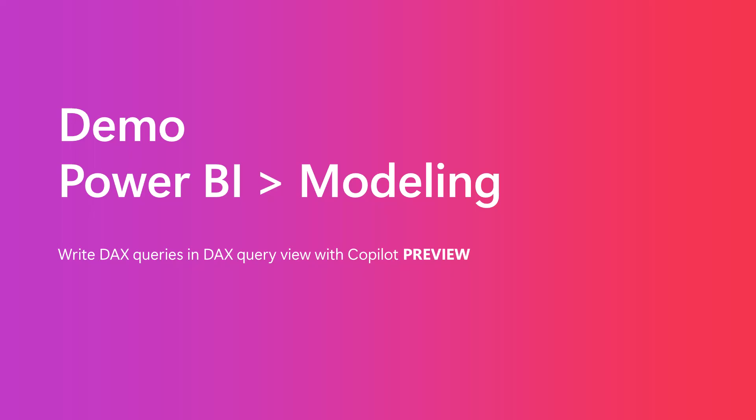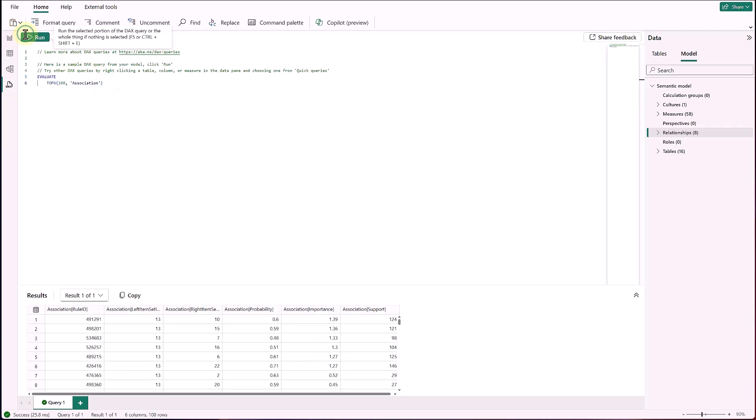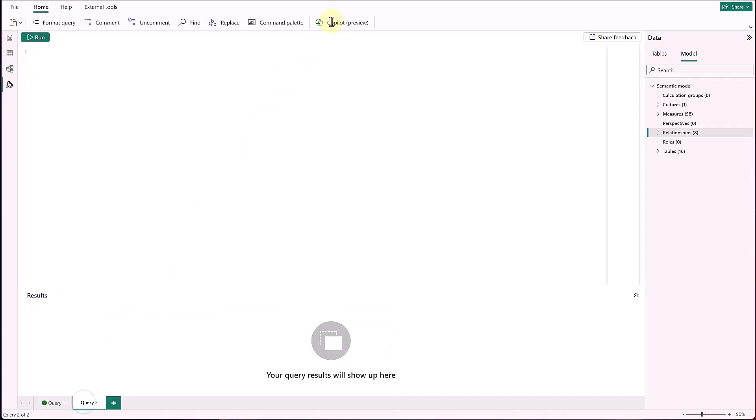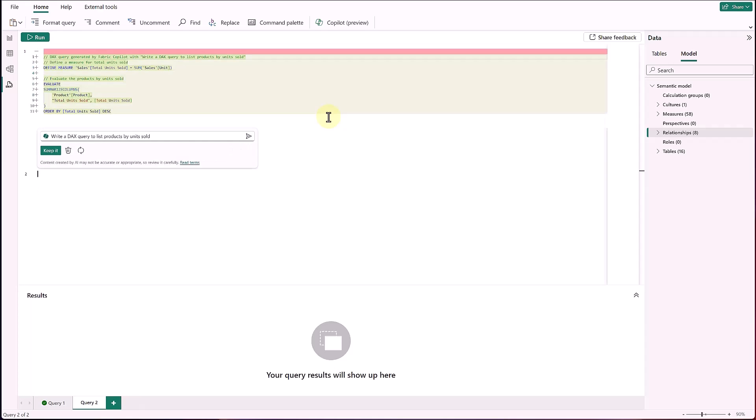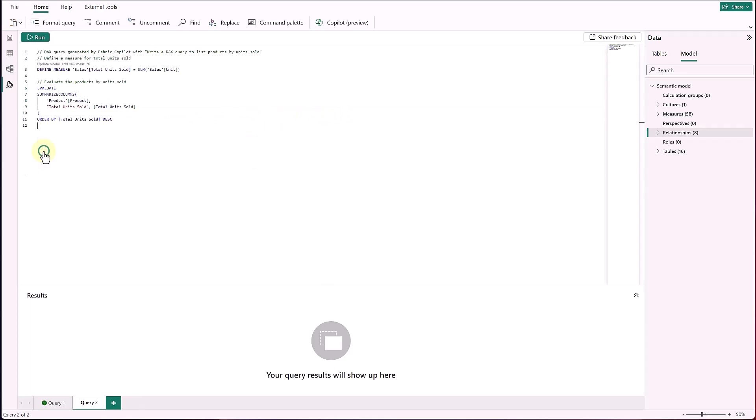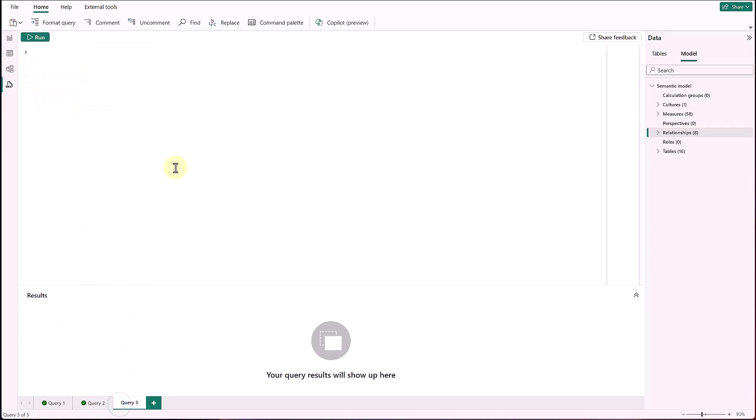My name is Zoe Douglas and I'm excited to show you some new additions we've made to the DAX Query View. So in the DAX Query View, you can write a DAX Query and use that to see data in your model. Now we've made that even easier than before with Copilot. You can click on the Copilot button and then ask it to write a DAX Query for you to list, say, products by number of units sold. It will generate that DAX Query. You can click keep it and then run to see the results of that generated DAX Query.